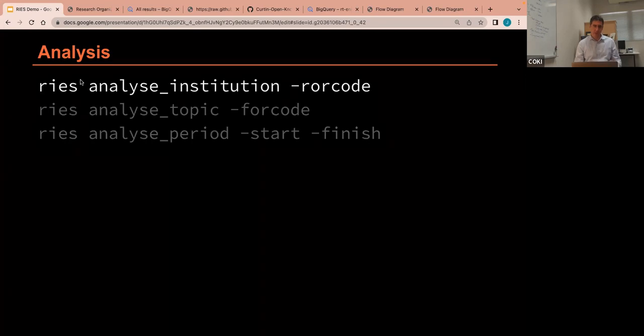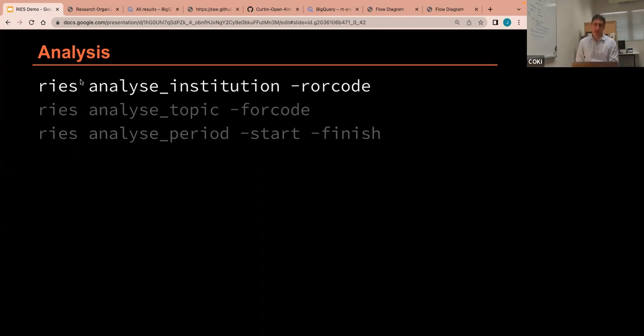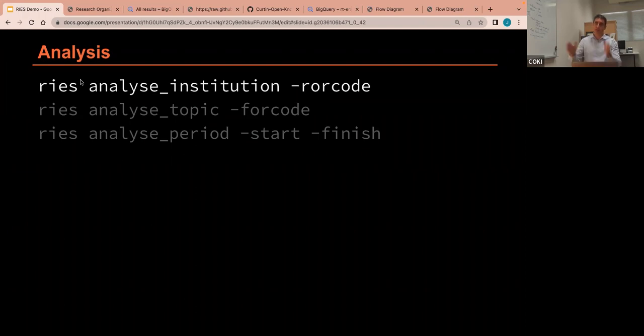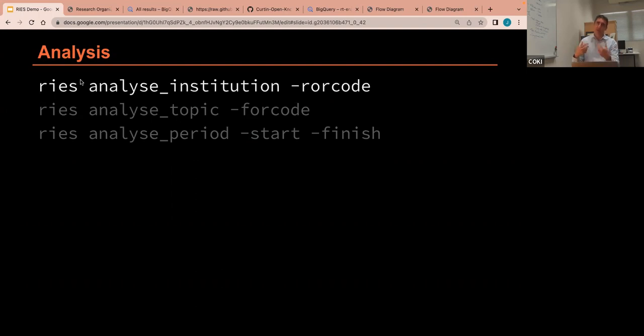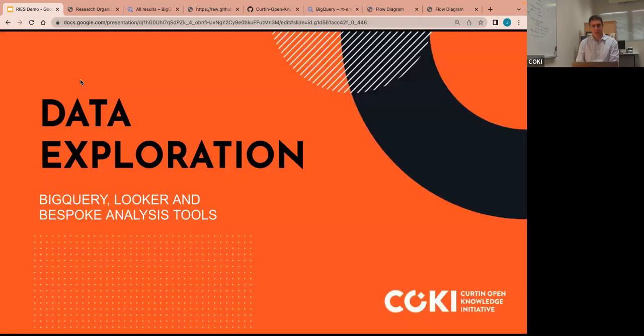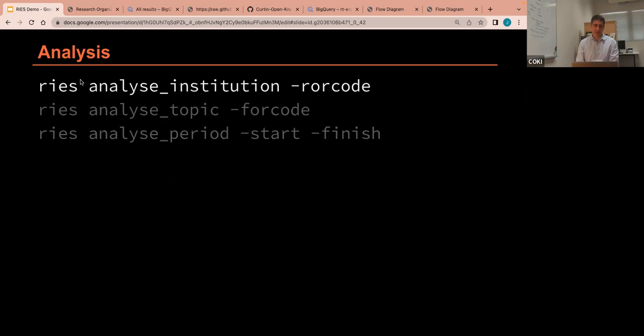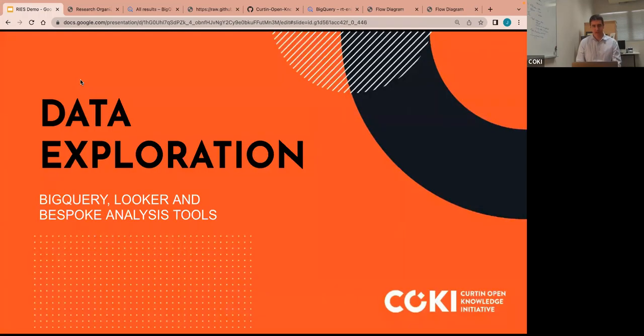All right, so there are some other ones, but I haven't activated them in the public repo. For analyzing individual fields of research and for analyzing date ranges. I mean, the date range one works, but I haven't built specific reports for it. So they'll be coming online later if anyone wants to have them. But because ERA got canceled, it kind of threw everything in the air. Right, so now let's look at some of the data that comes out of this.